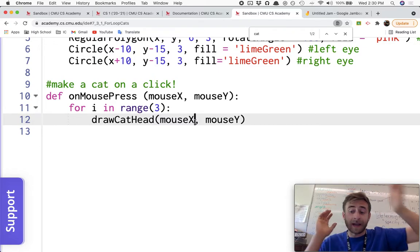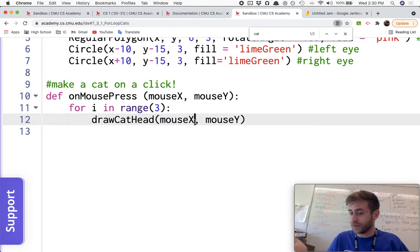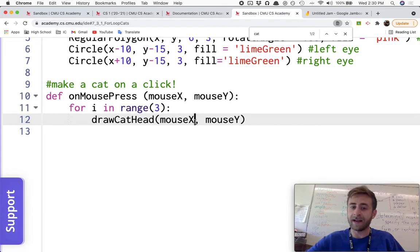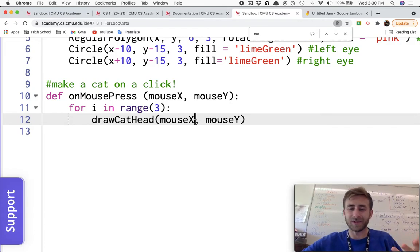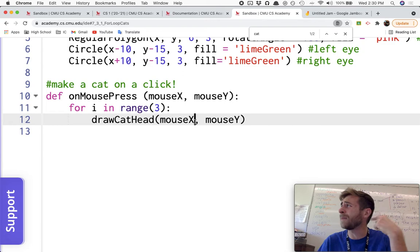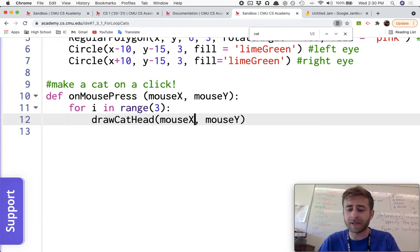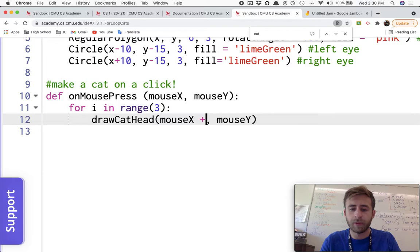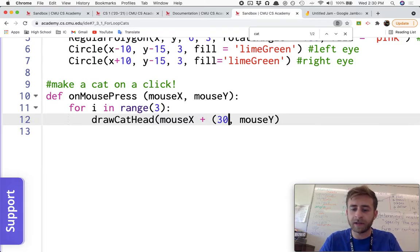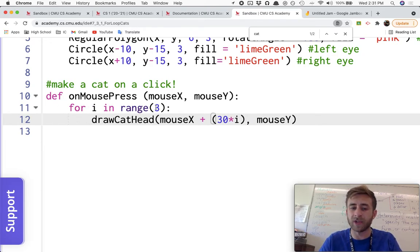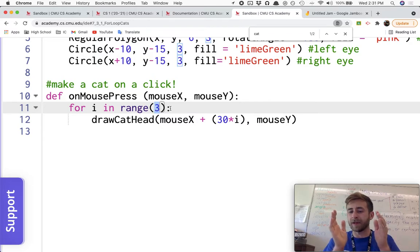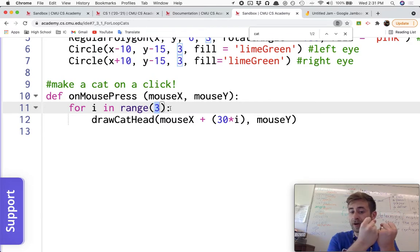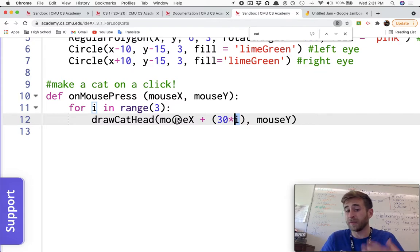So every time I wanted to add 30, and this is where, guess what, algebra was actually useful. We've seen a lot of math actually be useful in this course so far. This is where I need to think, every time I wanted to add 30. So I could say, I'm going to do the mouse X plus 30, and I'm actually going to multiply that 30 times i, because I know that i, when I do it in a range of three, I'm going to start i at zero. So mouse X plus 30 times i, 30 times zero, it'll just be my mouse X the first time through.